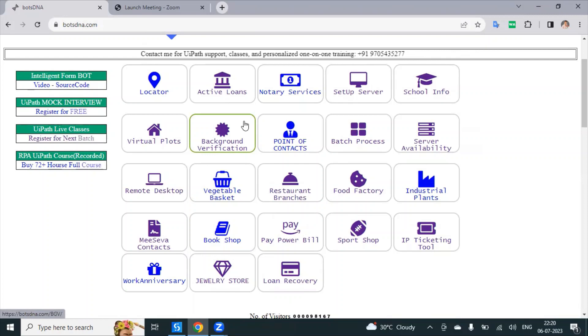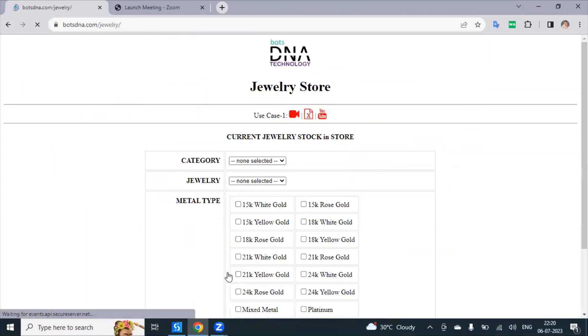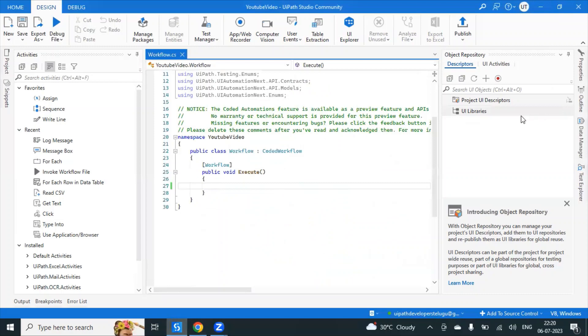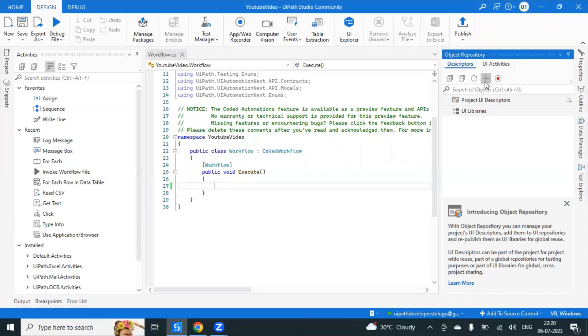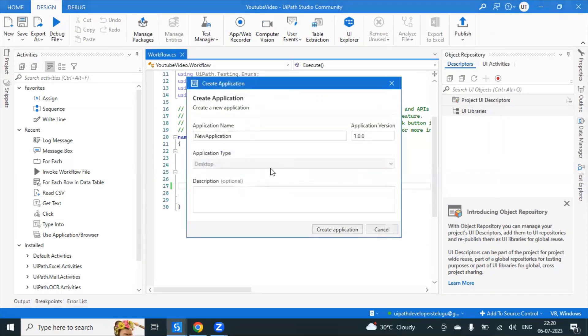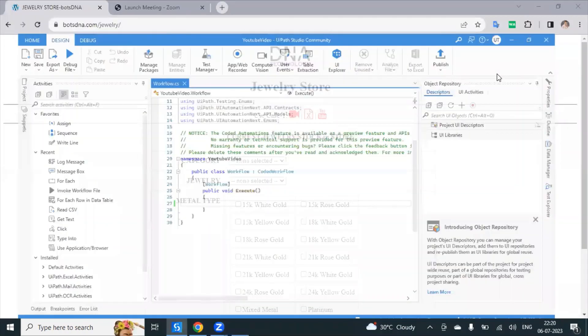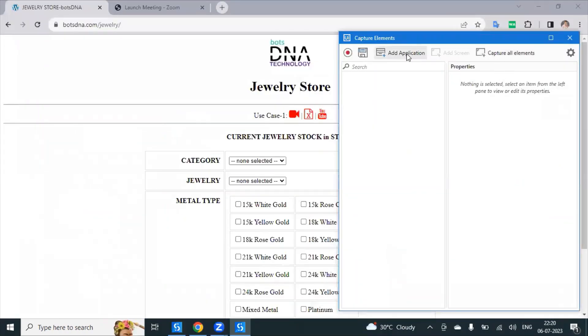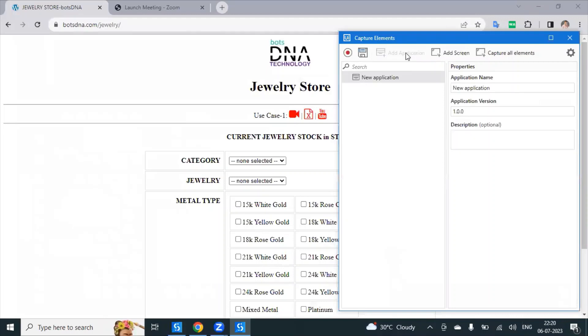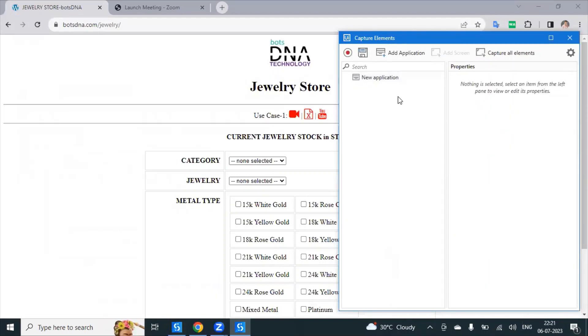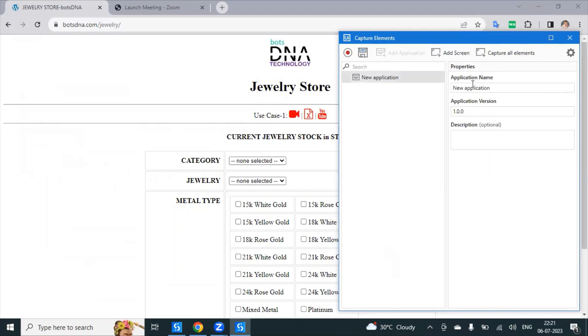I'm just using the jewelry store. Here we have to create an object repository first. So I'm just trying to create object repository. Let's go to the recording and add application. Name the application. Give the name of the application.